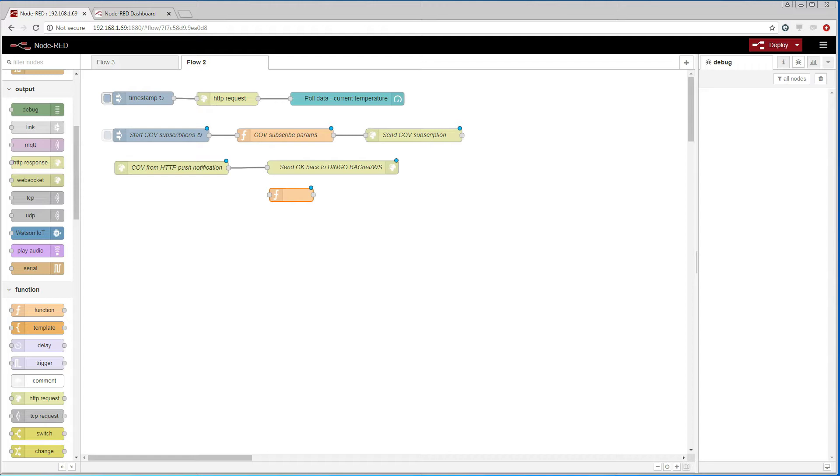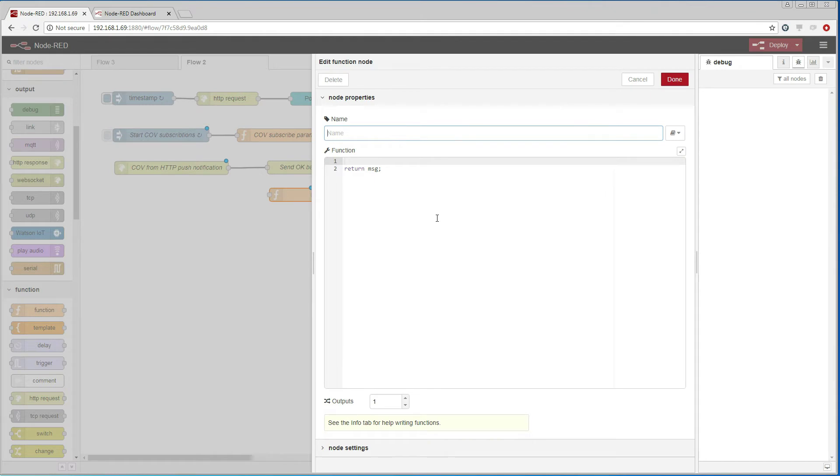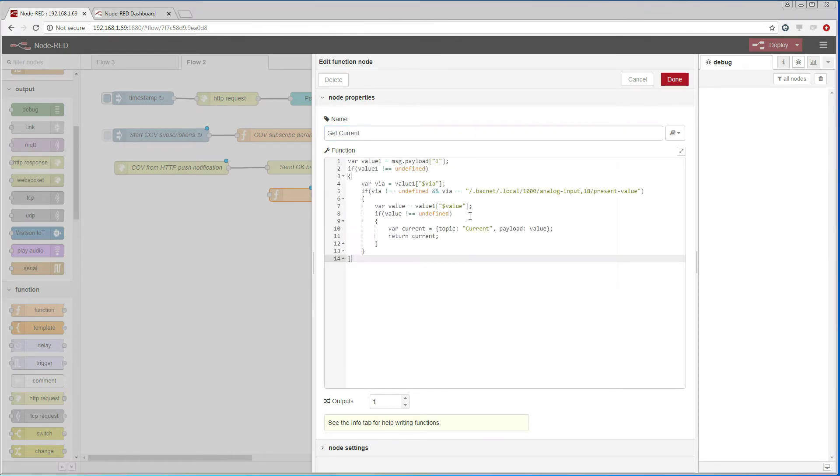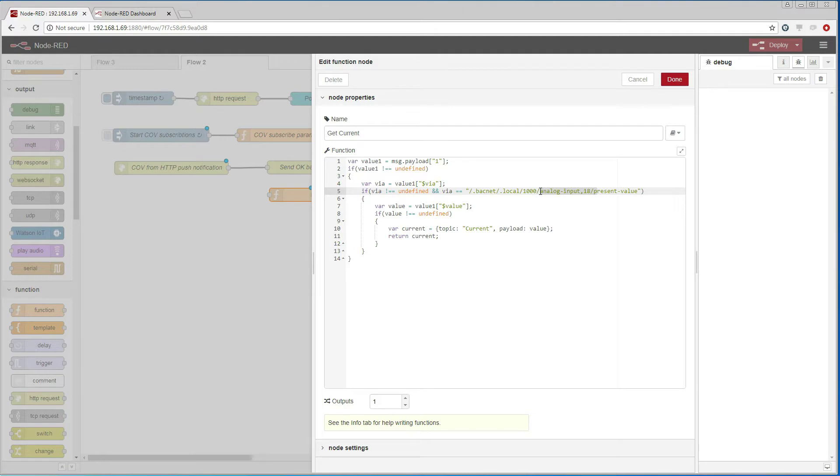We could subscribe to many different objects at the same time, so when the COV values come in, I need to go through all the values, find the object I'm interested in, and get that value. That is what this script does.